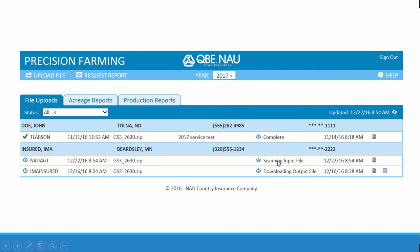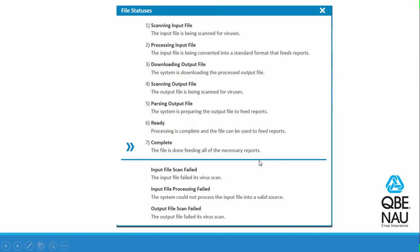You'll see that the file goes through a set of statuses before it gets to complete. If you're wondering what that status means, select this little icon here, and the page comes up showing you all of the different statuses and what is being done with the file at that point.